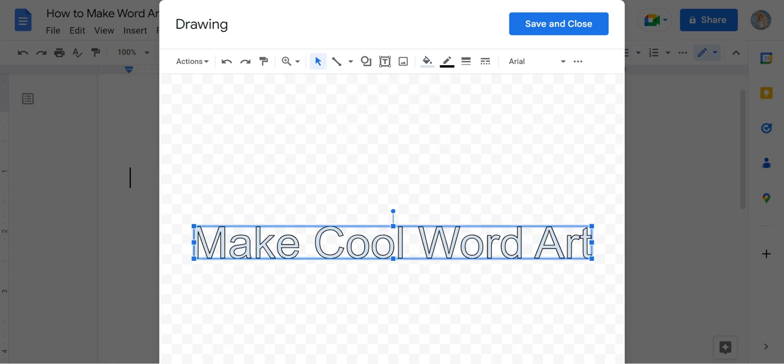Enter, and whatever you type in will show up right here in the Google Drawing field.